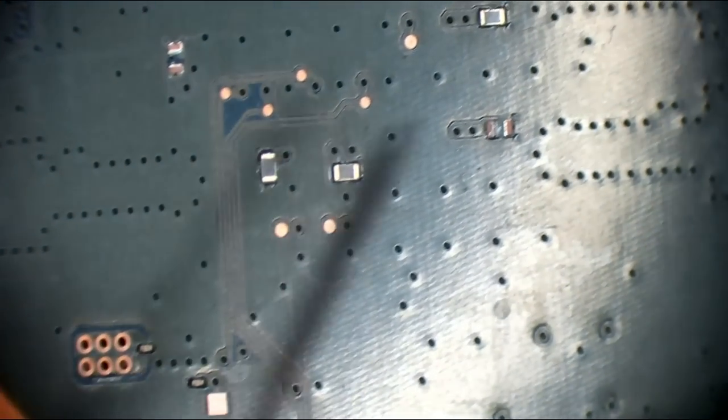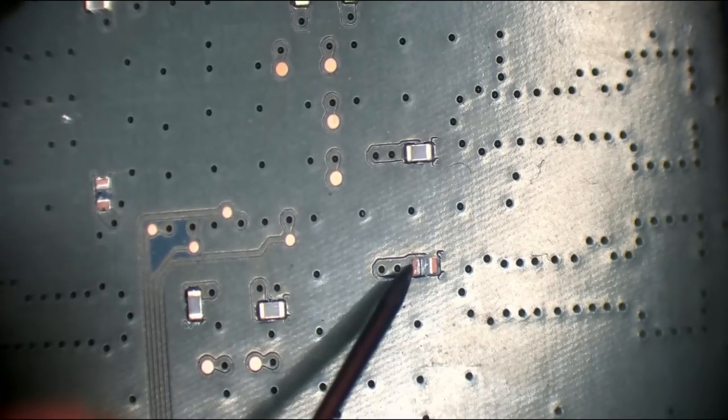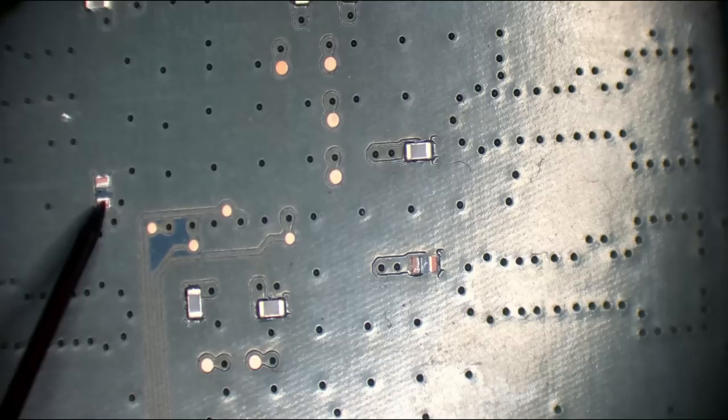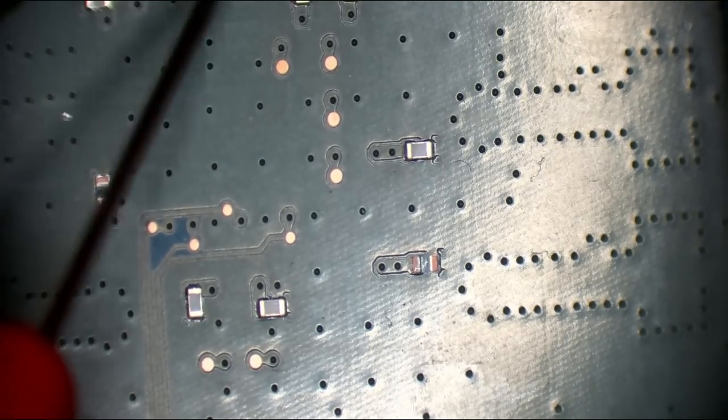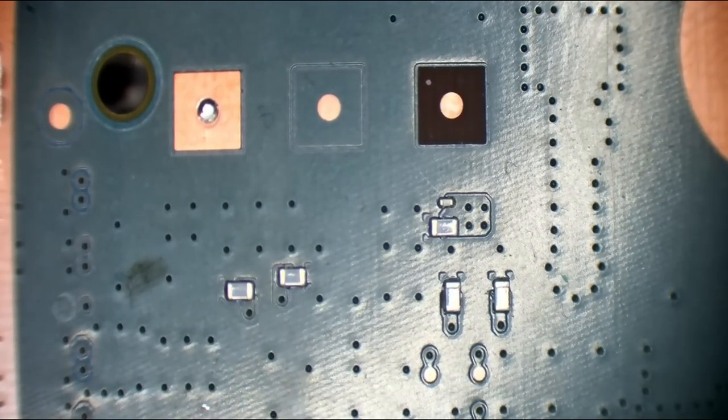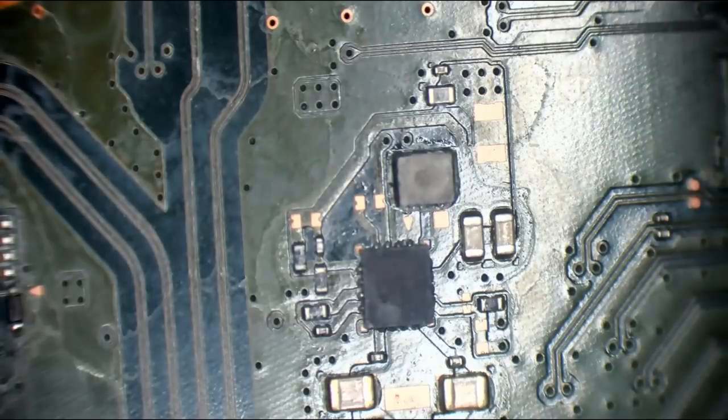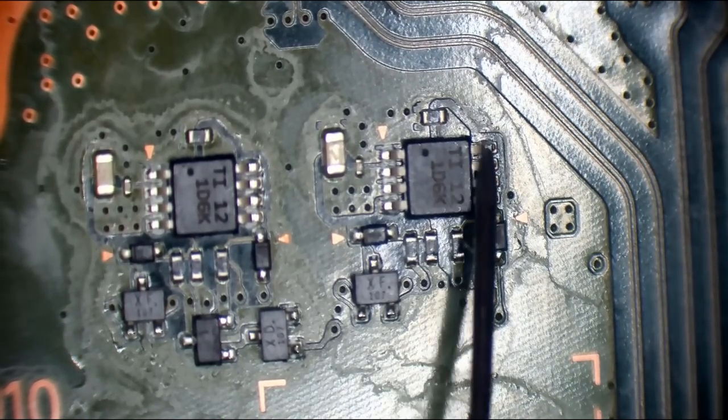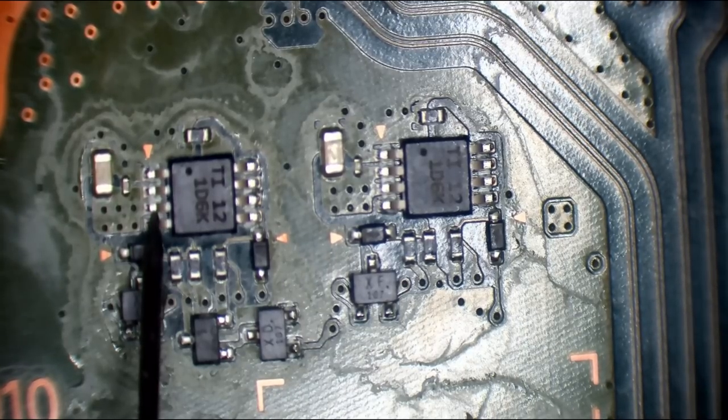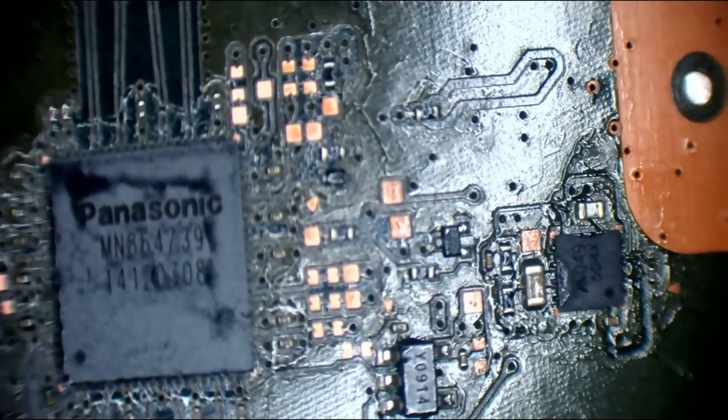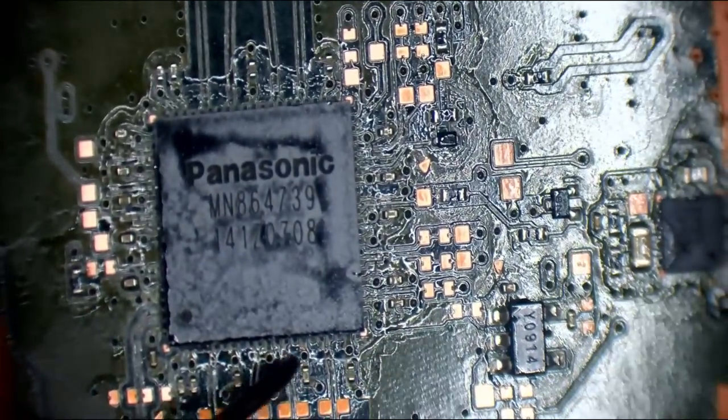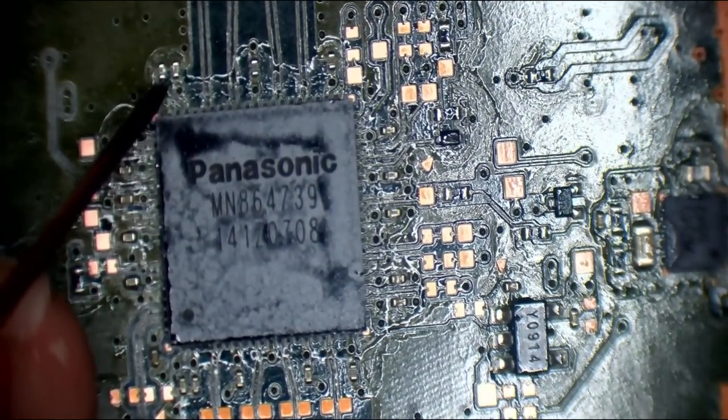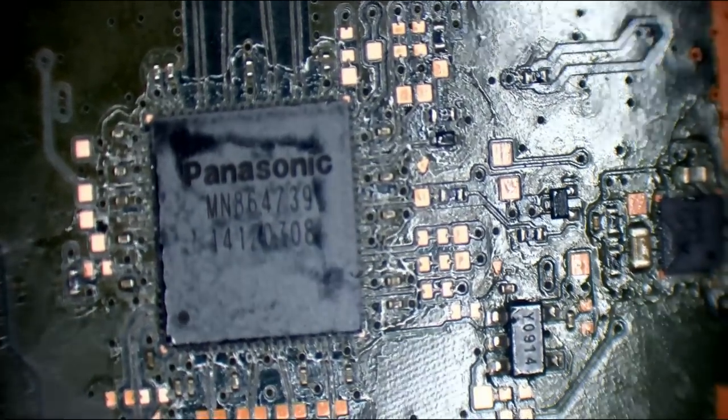Again, we've got missing caps. This is annoying. This is because this is happening during shipping. I really do wish the seller would have packaged these up. Yep. No shorts around there. Okay. No shorts there. Check these MOSFETs. Nope. Absolutely no shorts.